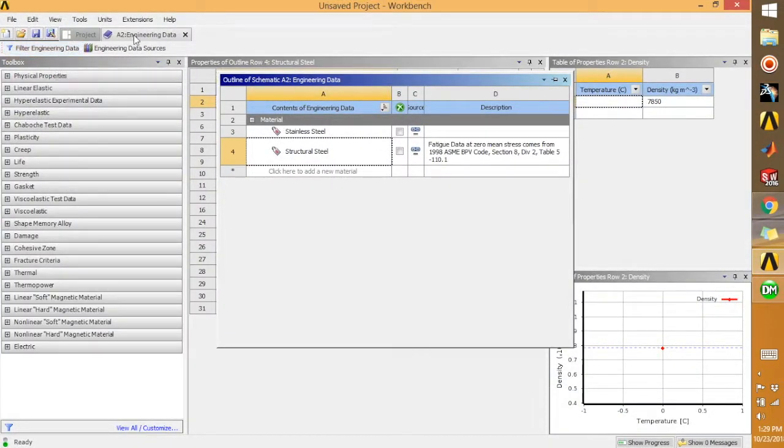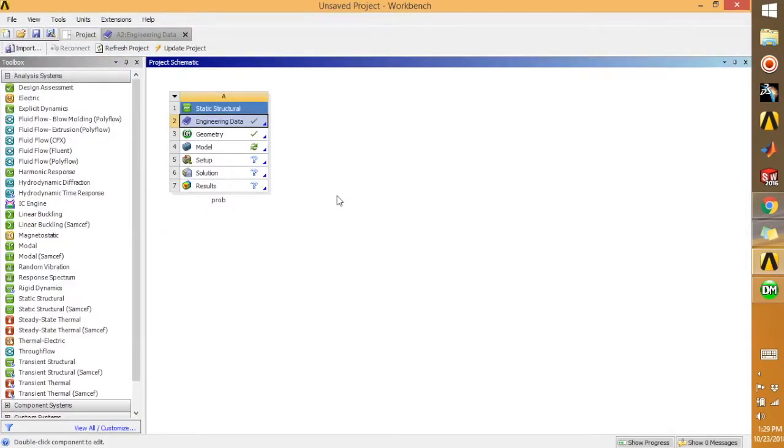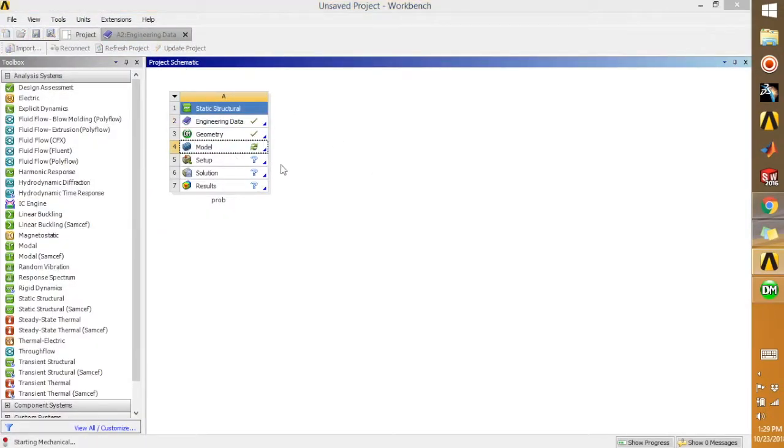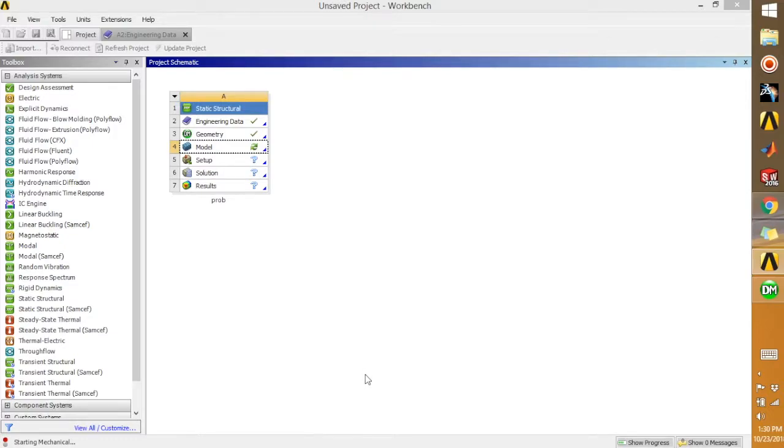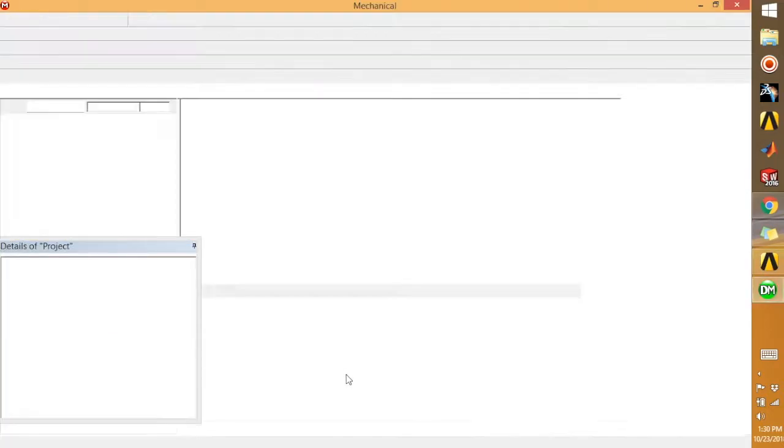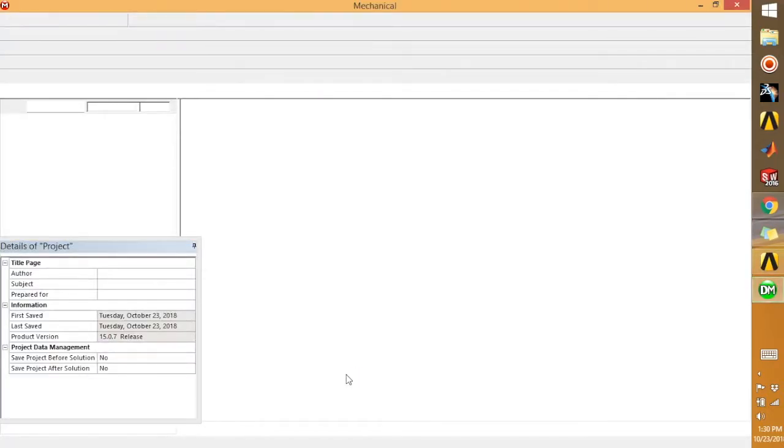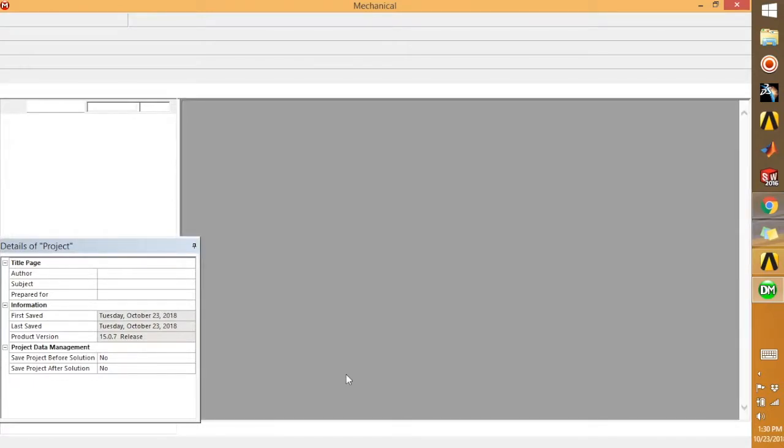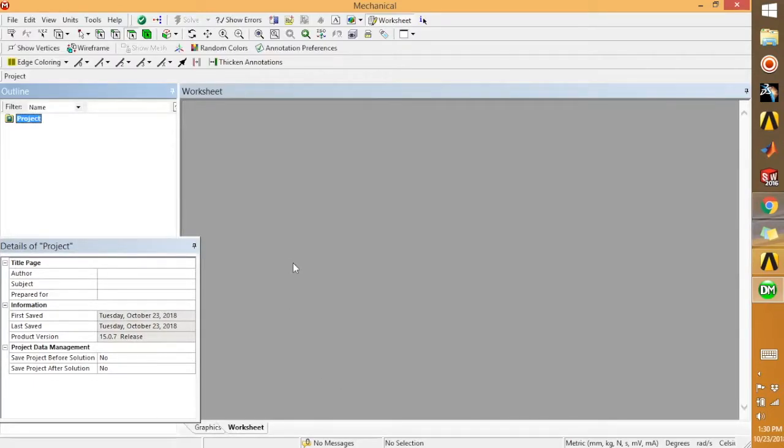We are going to double-click on the model. We are going to Project and we will click on the model, and it will start a new window.